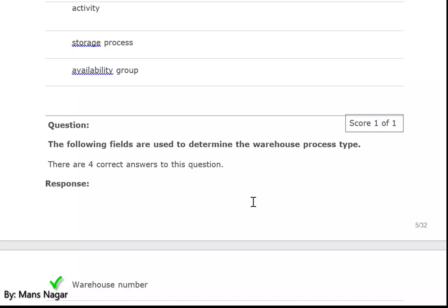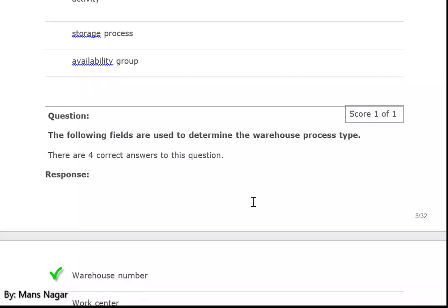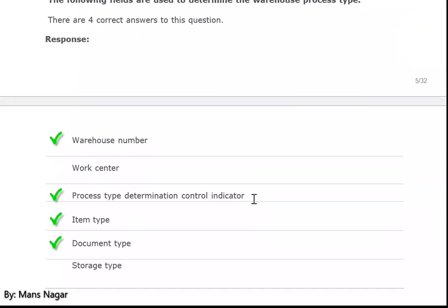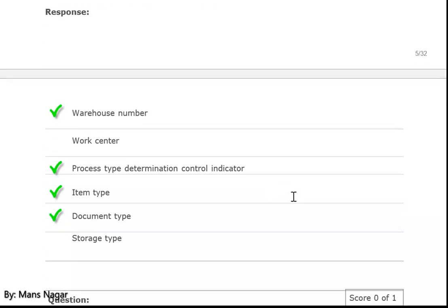The following fields are used to determine the warehouse process type: warehouse number, process type determination, control indicator — in my example I showed you PAKI as the control indicator — and item type, document type.